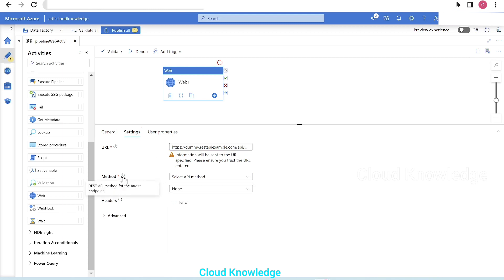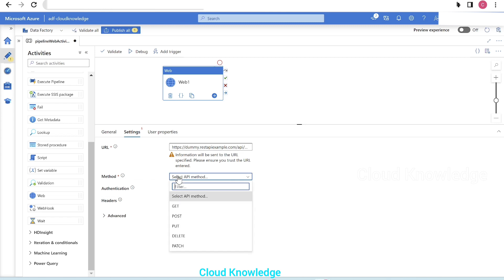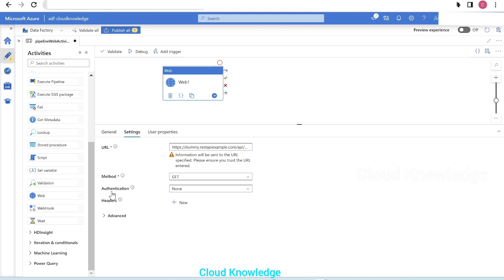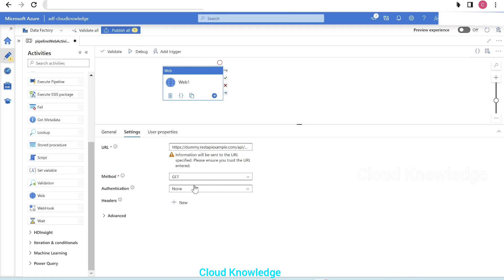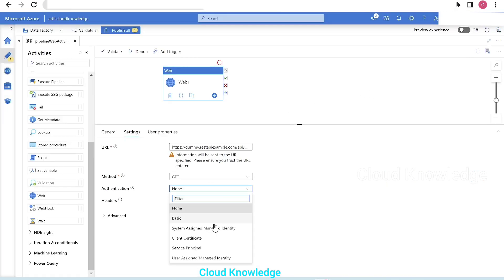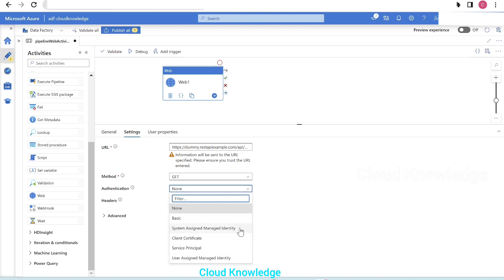The method is the REST API method for the target endpoint. Since we want to fetch data, we select GET. For the authentication method, since this endpoint is openly available, we select none. For URLs that require authentication, we can select from the dropdown: basic, system-assigned managed identity, user-assigned managed identity, client certificate, or service principal.